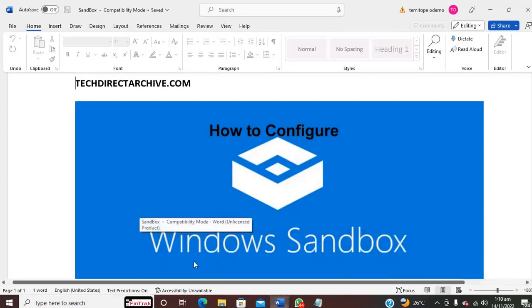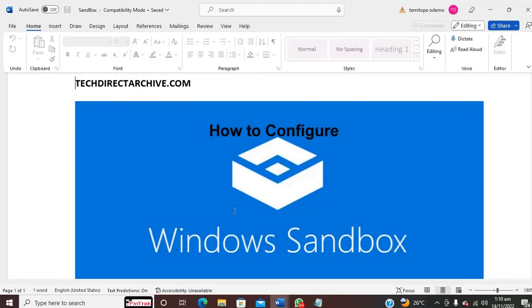So I hope you enjoyed this video on how to configure Windows Sandbox. Thank you for watching.